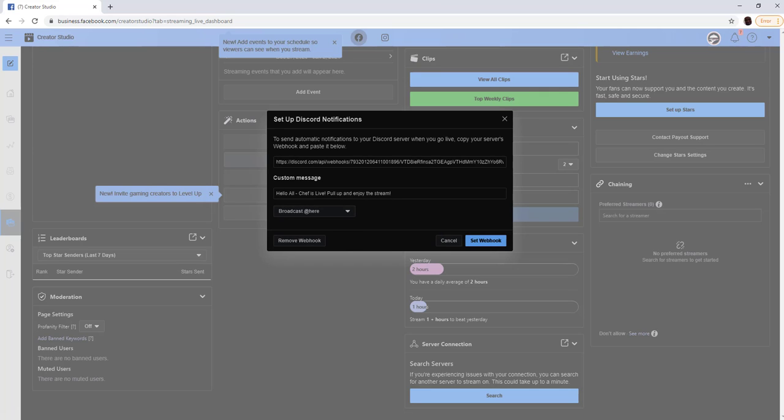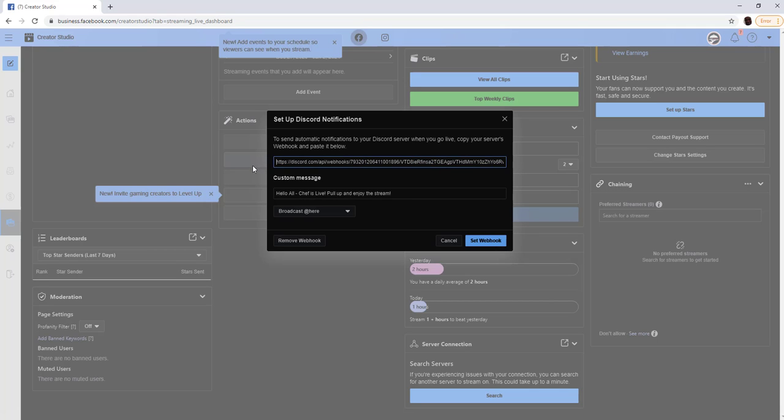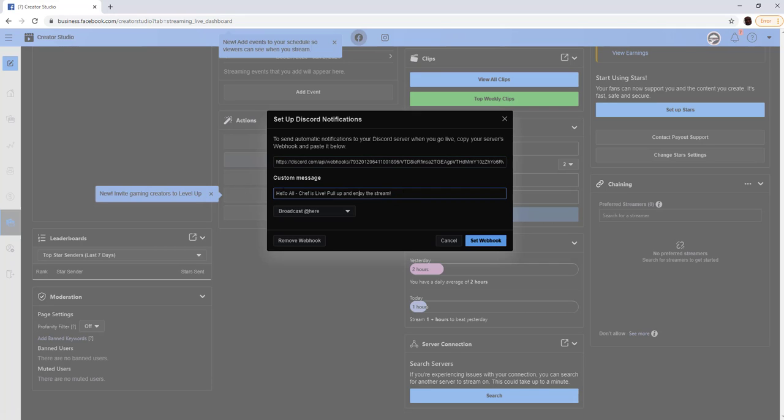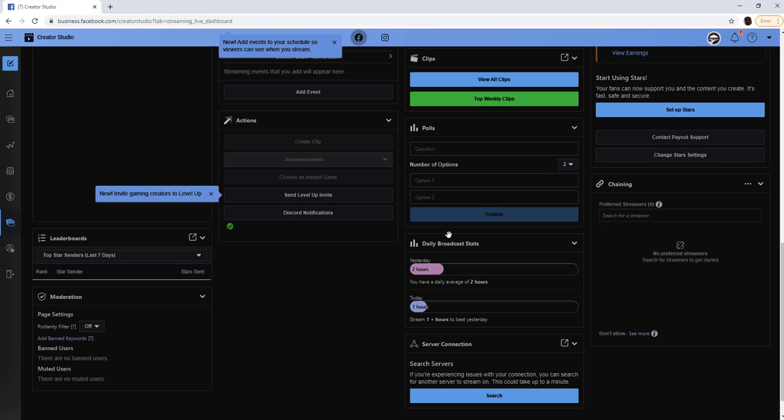Again, I took the webhook that we created in the first step, copied it here. And you just enter a custom message. I hear it said, hello, all chef is live, pull up and enjoy the stream. I'm just going to hit set, set webhook. That's it. You'll see a little green checkmark here, the lower left-hand corner.